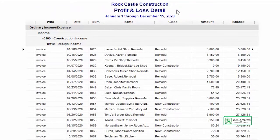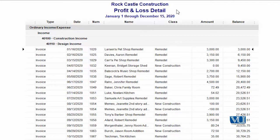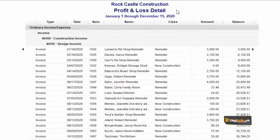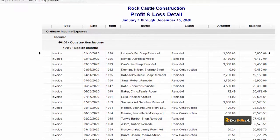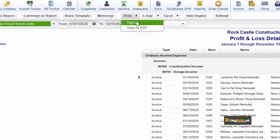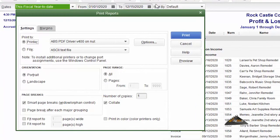Now we have a report — a new report. We have customized it and given it a new name. Now we will memorize it and save it with a new name. We will use the results of the Profit and Loss detailed report, perform the results of the details, and remove and set the columns. Now we will set the results of our data. The first task of this report will be to print it. Let us print this report.